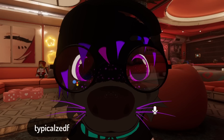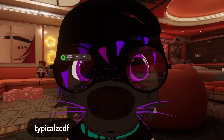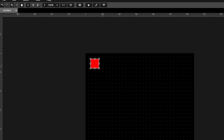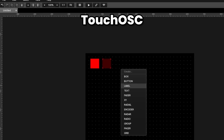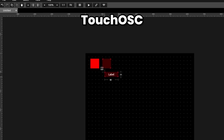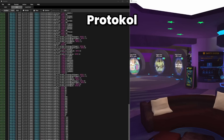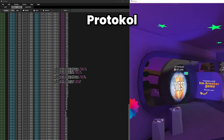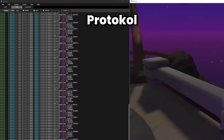I can't cover every app people have made to work with VRChat, but I encourage you to think outside the box. A common way to get started is TouchOSC, which allows you to build your own interface for sending data — it's super useful for testing. And if you want to read everything that's being sent in and out, the app Protocol can be used to monitor this.